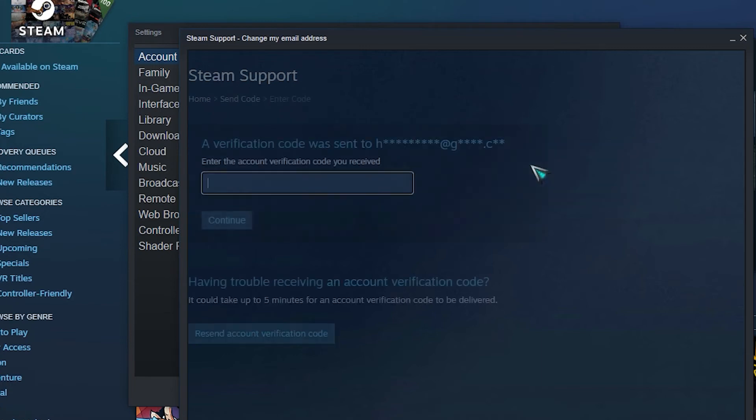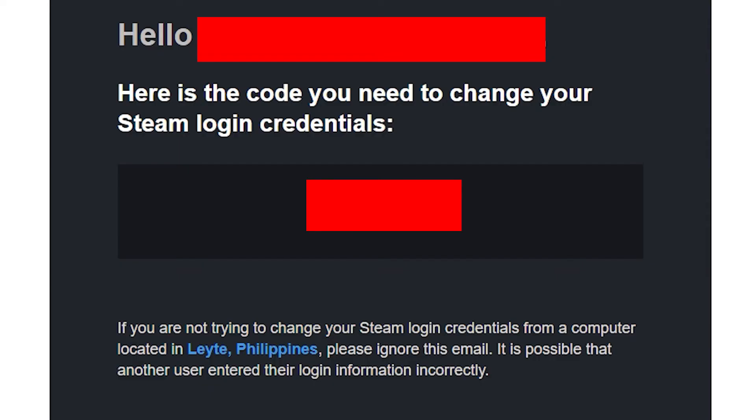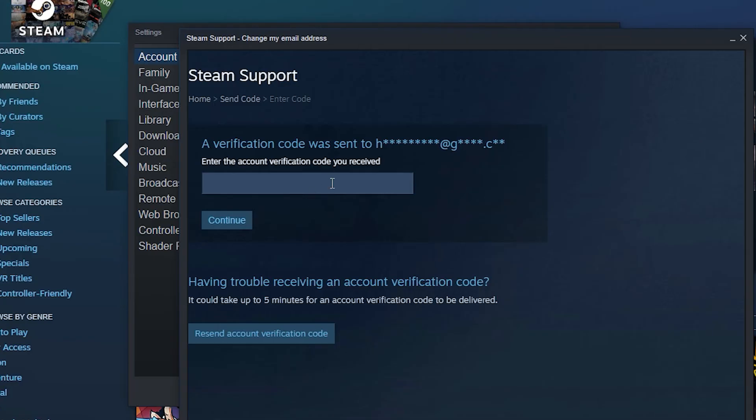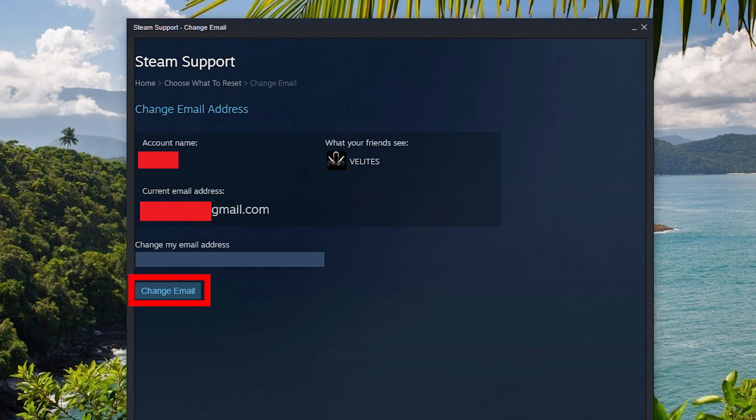Go to your email inbox and take note of the code sent by Steam. Enter the verification code and click continue. Enter the new email address you want to use in the empty box. Click on change email button.